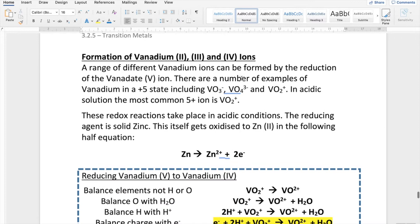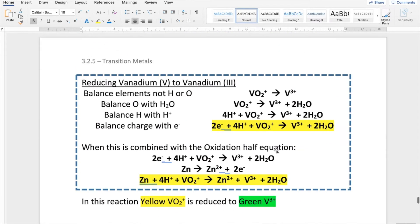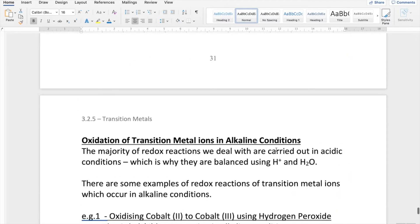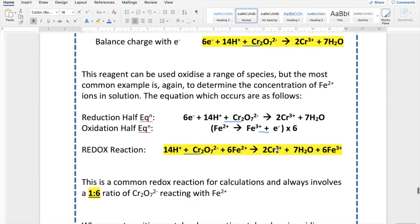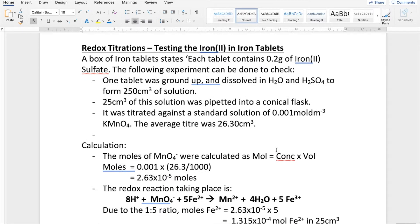And then finally we're going to look at vanadium, which can exist in +2, +3, +4 and +5 oxidation states. All these different forms of vanadium can undergo redox reactions with zinc. Once I've gone through those examples, you need to be able to tackle redox titration calculations — typically 4, 5, 6 or 7 mark questions involving working out an unknown quantity or a percentage purity, using one of these key examples as the context of the reaction.